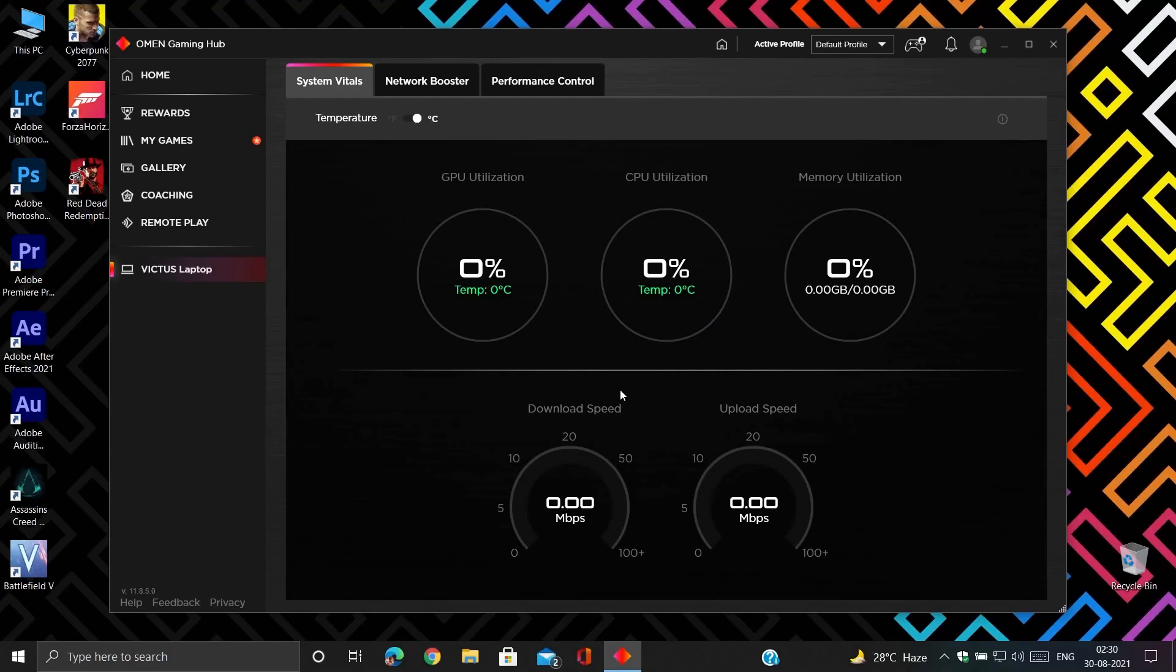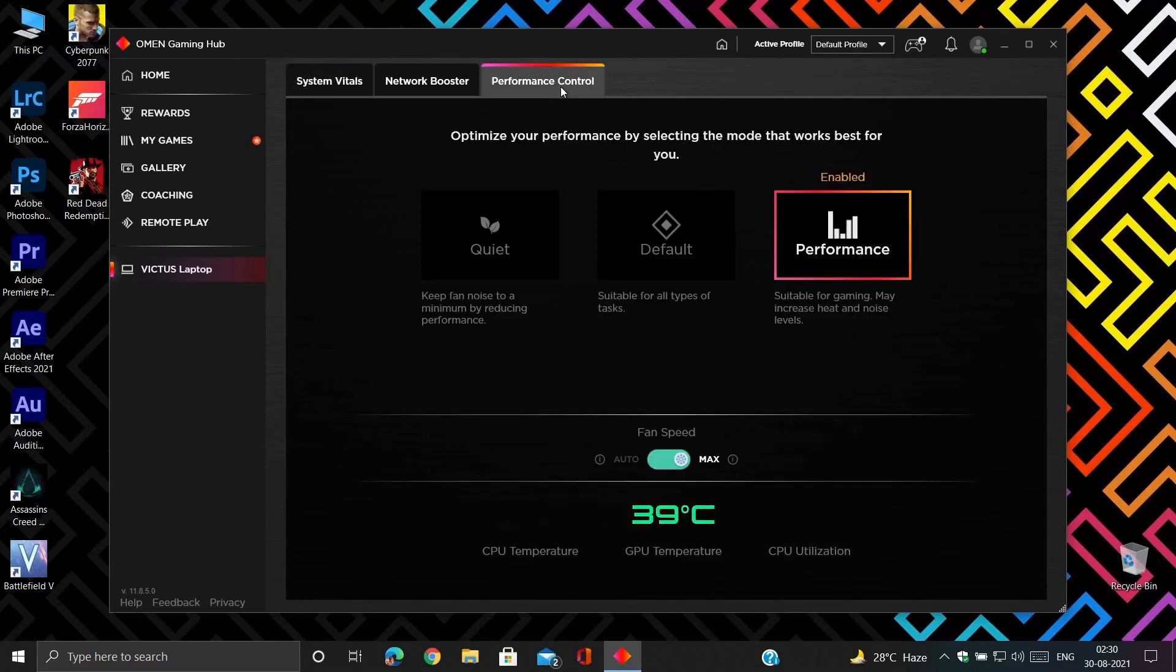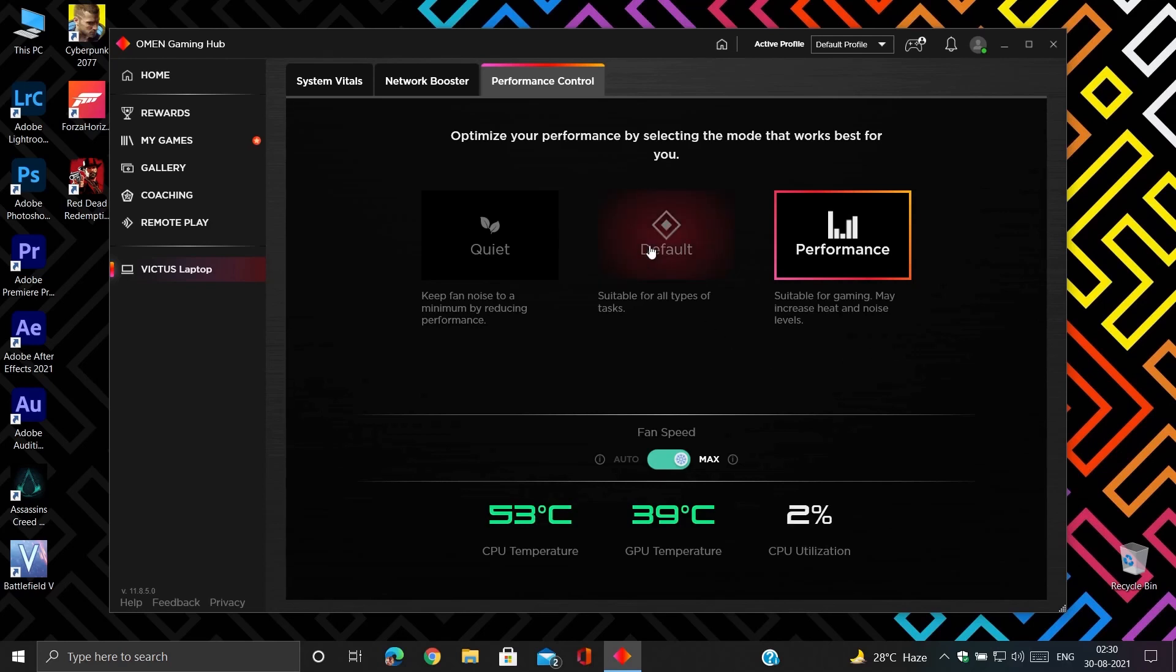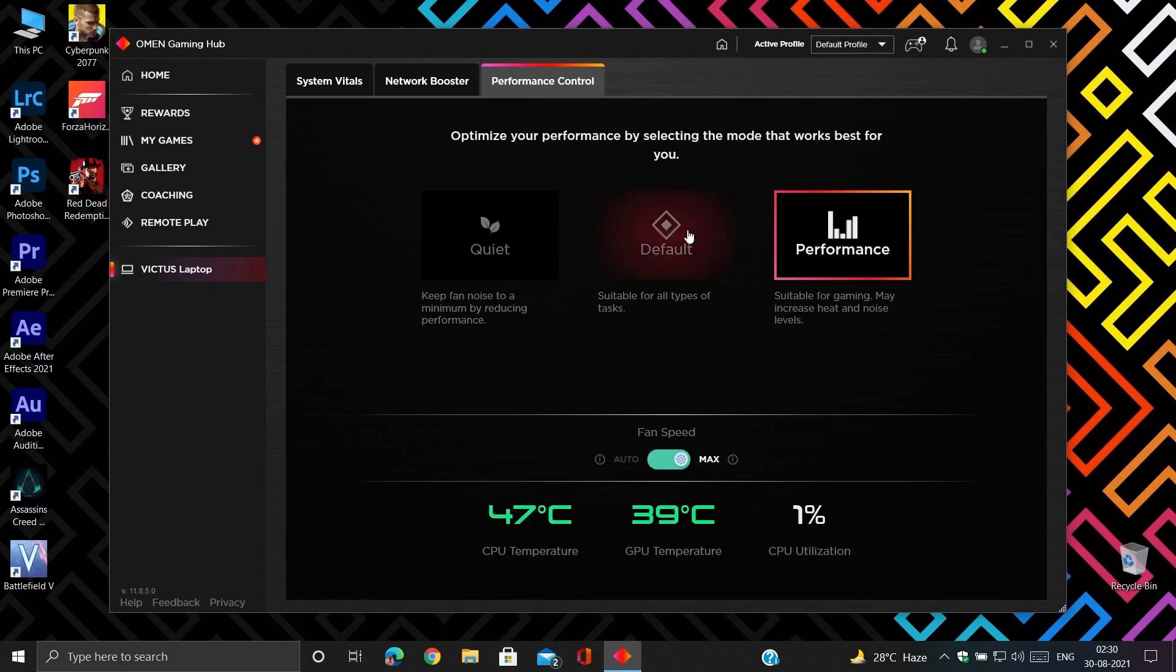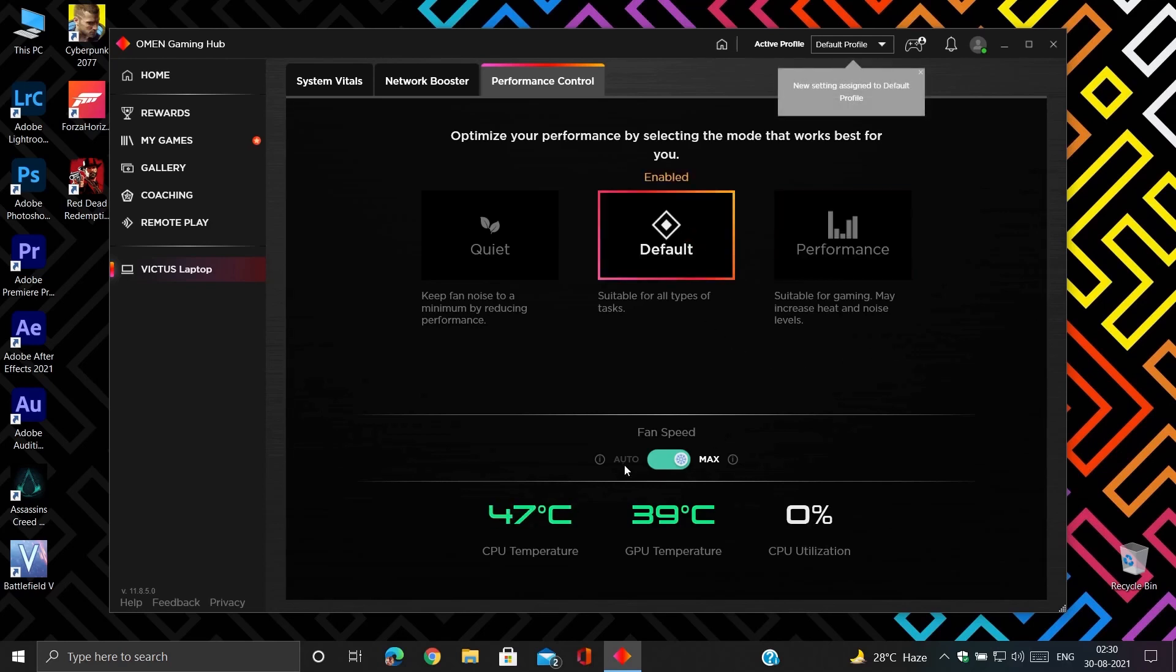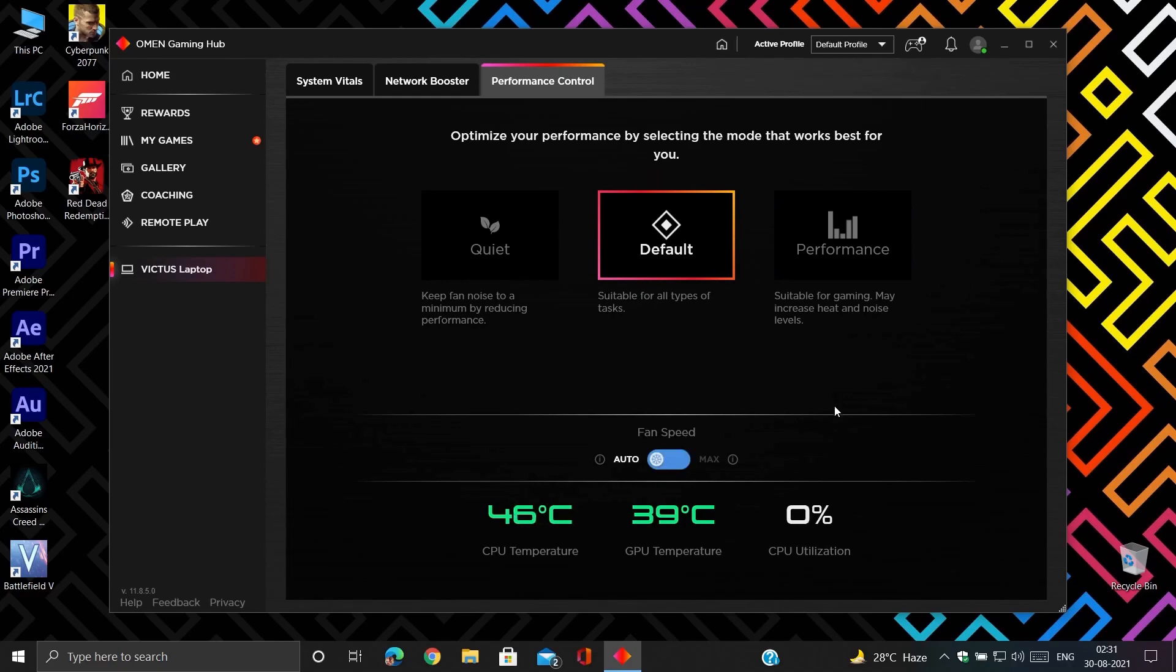Now in Omen Gaming Hub, turn on performance mode and make fan speed to high. You can keep it in default mode and fan speed to auto if you want less heat and a quieter environment, at the cost of some FPS.